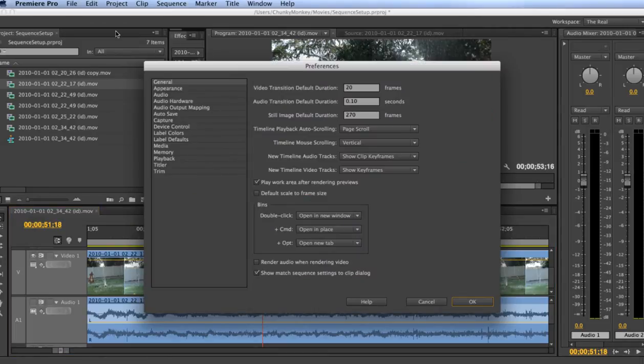Once the Preferences dialog box opens, go down to where it says Timeline Playback Auto Scrolling.